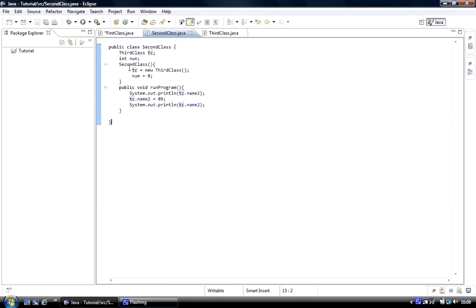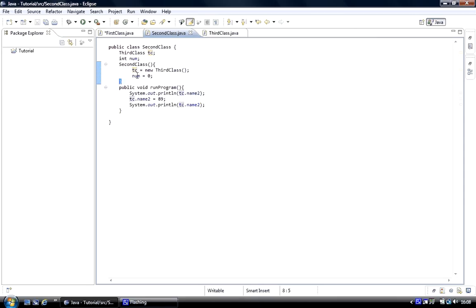If we created the whole thing inside the constructor, it would just have the scope of the braces of the constructor. Once the constructor was finished, the object would be deleted from memory and not accessed anymore.